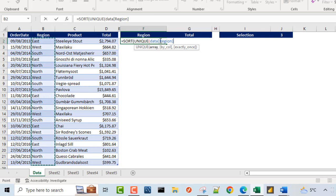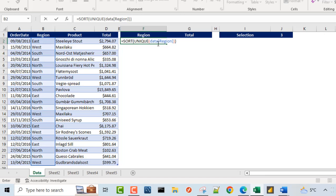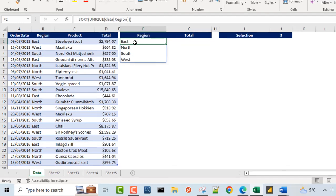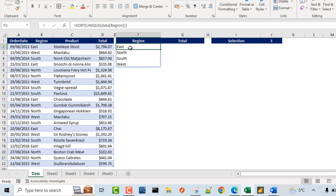So in the formula bar, you can see the name of the table which is data, and of course the name of the column is region. So I'm going to close the bracket twice, one for the UNIQUE formula and of course for the SORT. So CTRL ENTER. And of course this gives me the sorted list of the unique regions.